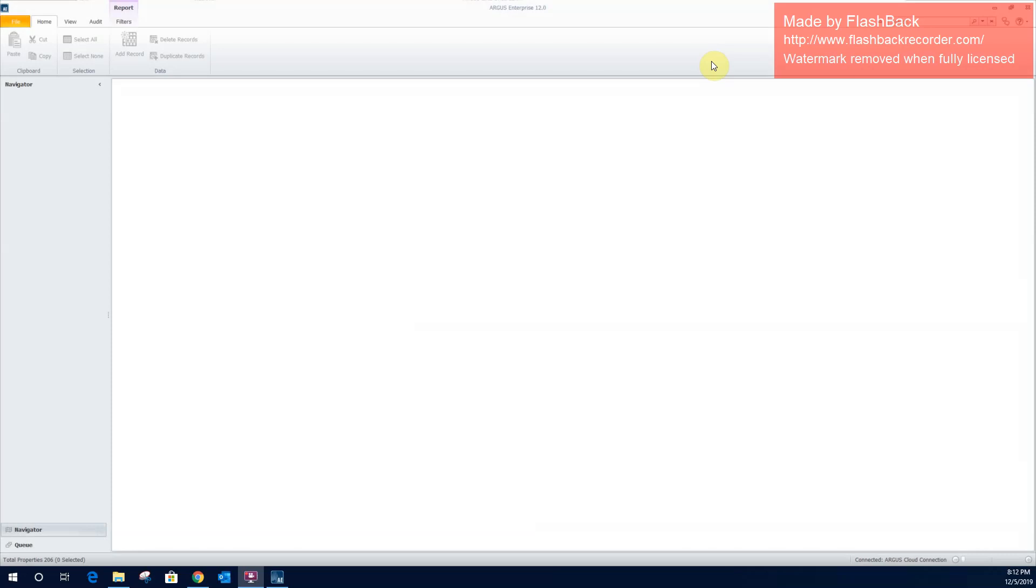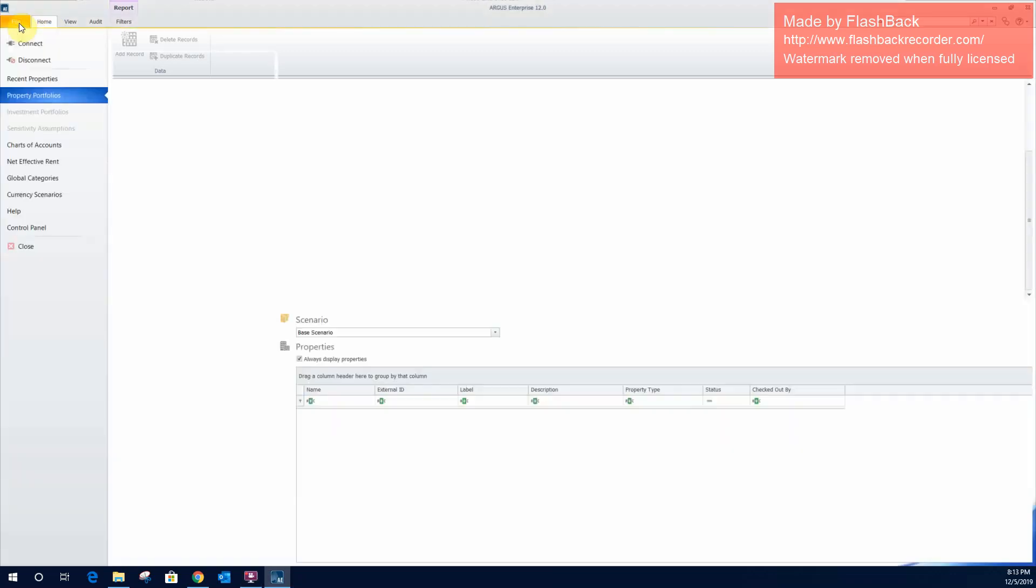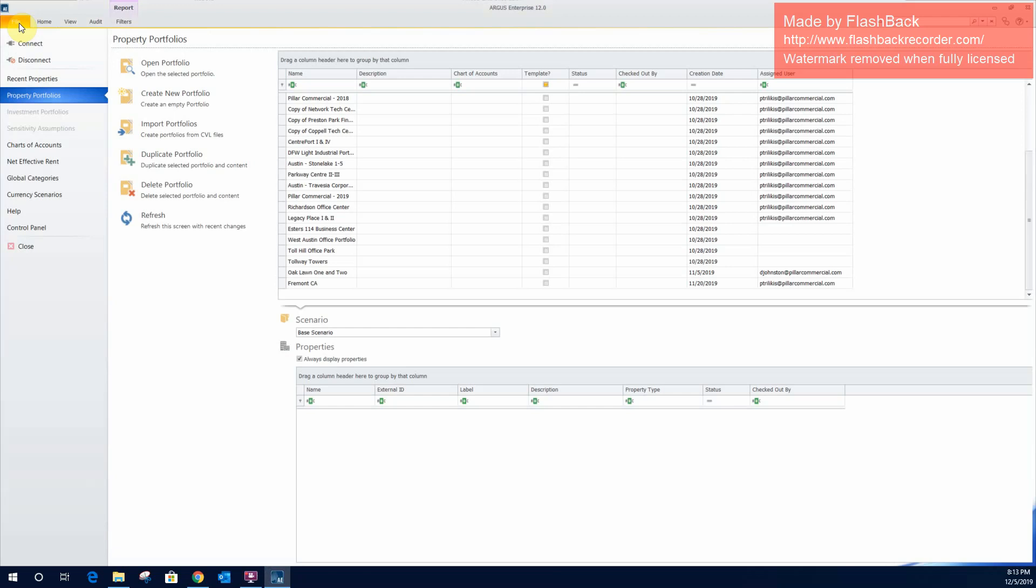When creating a new property in Argus, when you open up the software, I have Argus Enterprise 12.0 in front of me here. This is what it'll look like when you open up the software. So this is the home town. To get started with building a new property or accessing any of your other properties, you're going to go to the file tab up here in the top left-hand corner. And for our purposes here to create a new property, we're going to create a new portfolio.